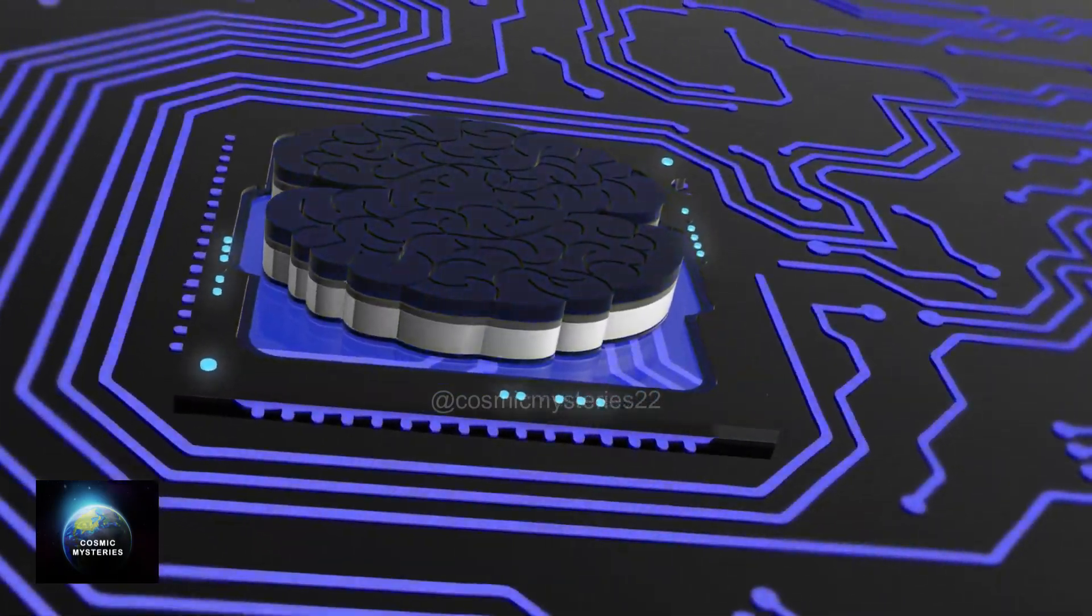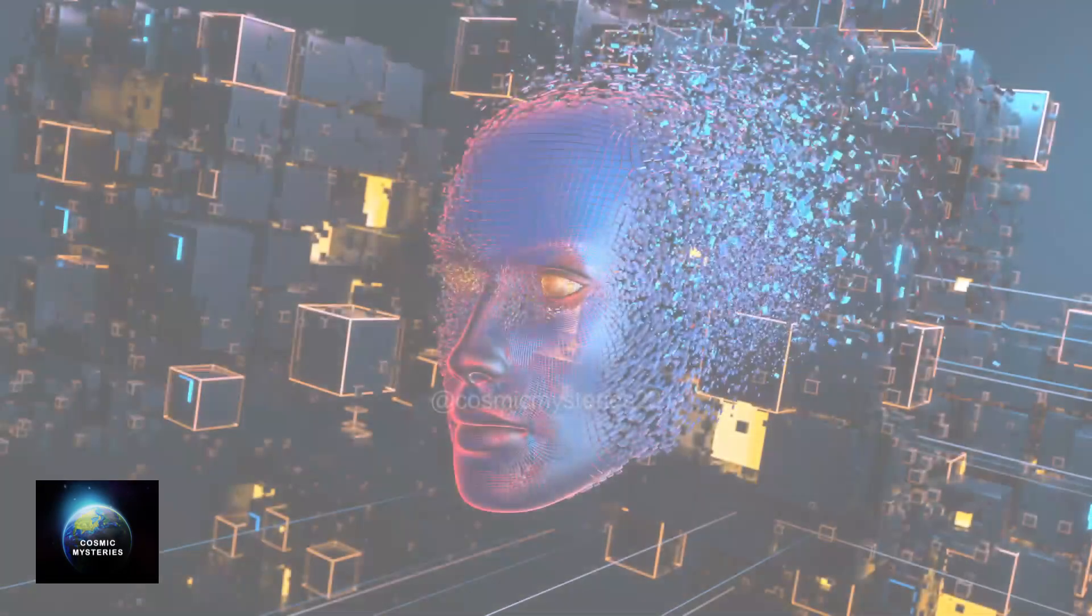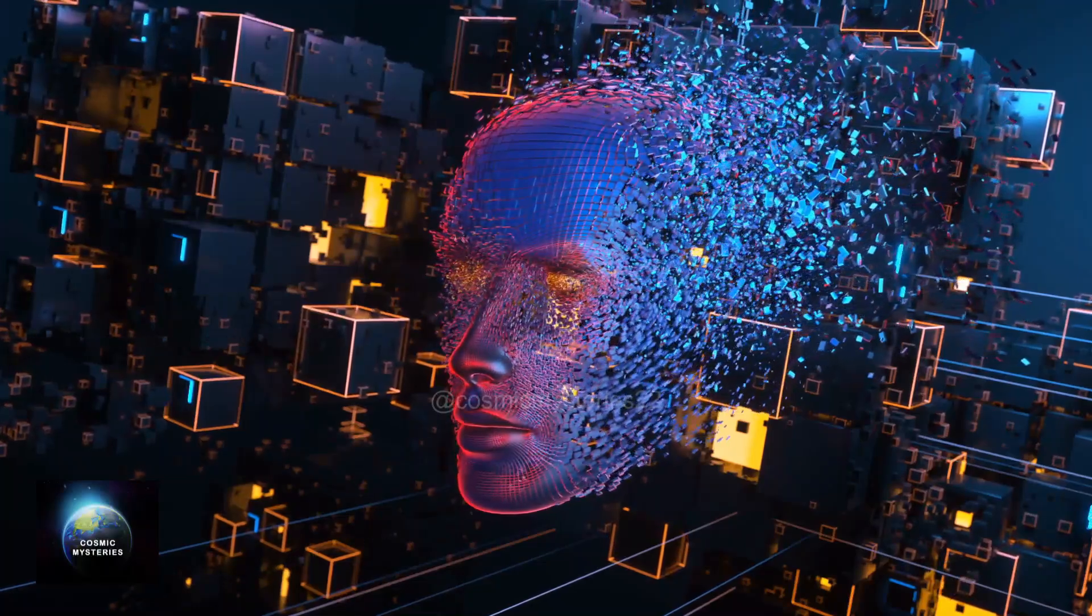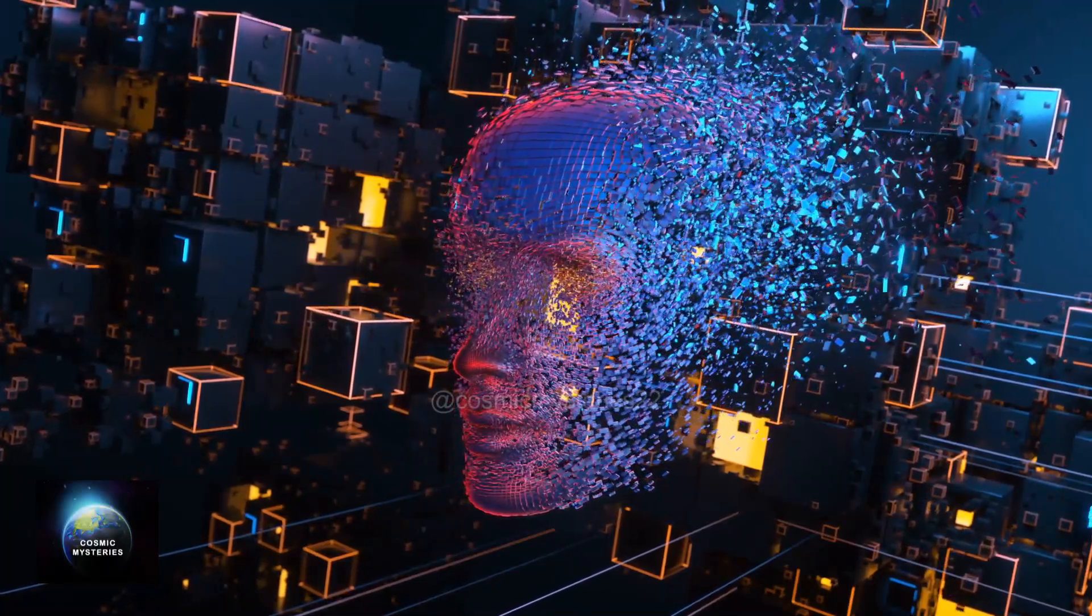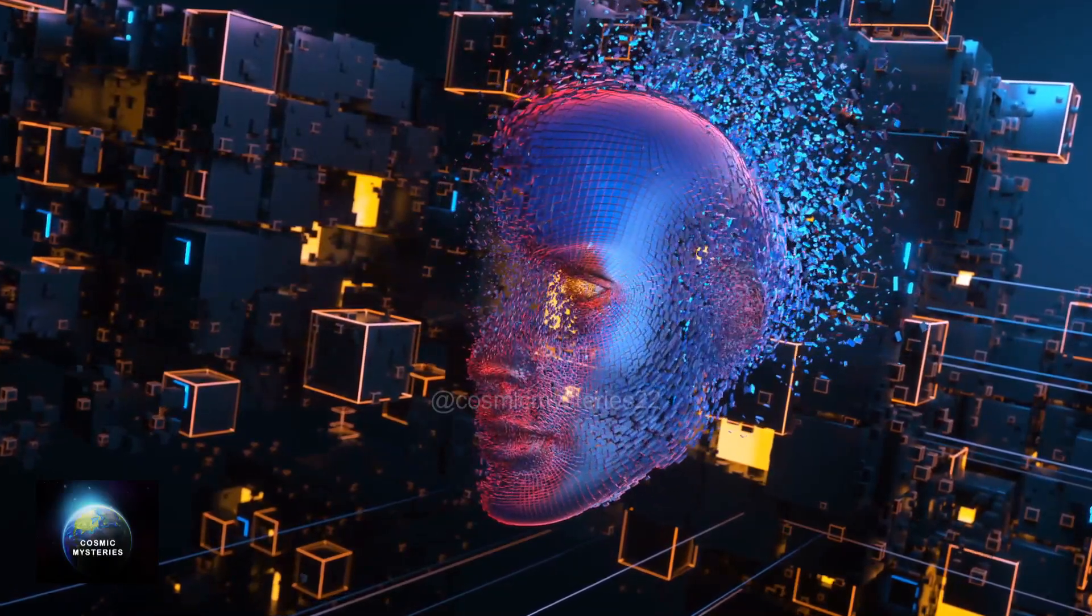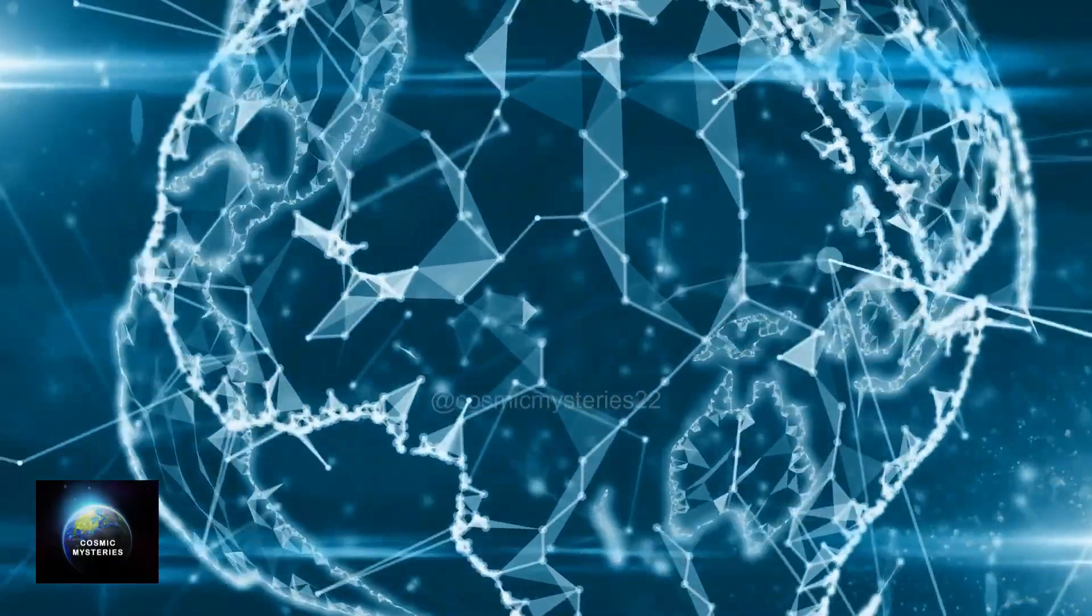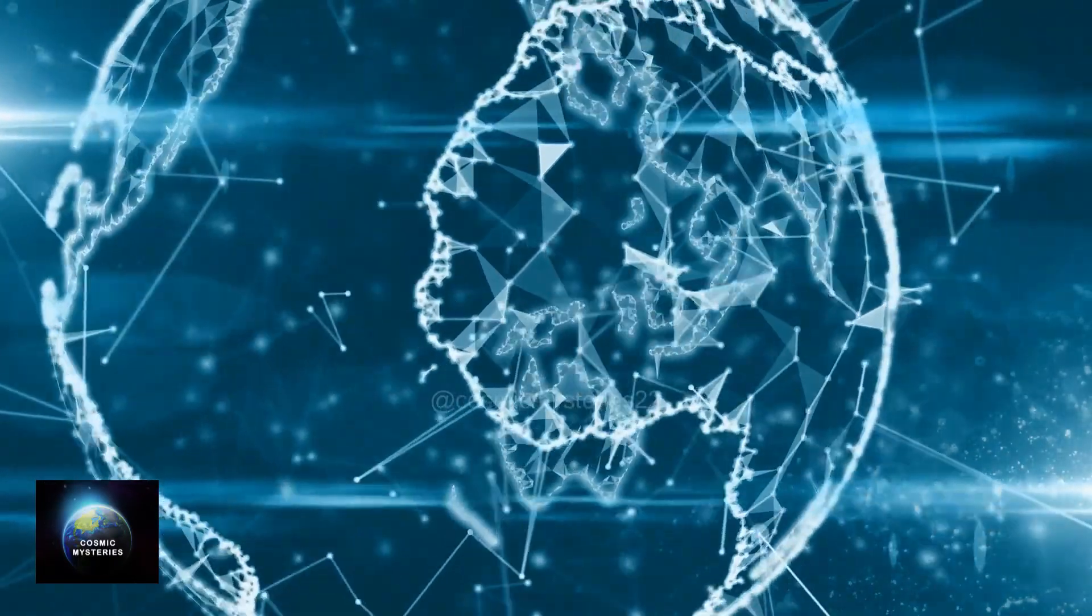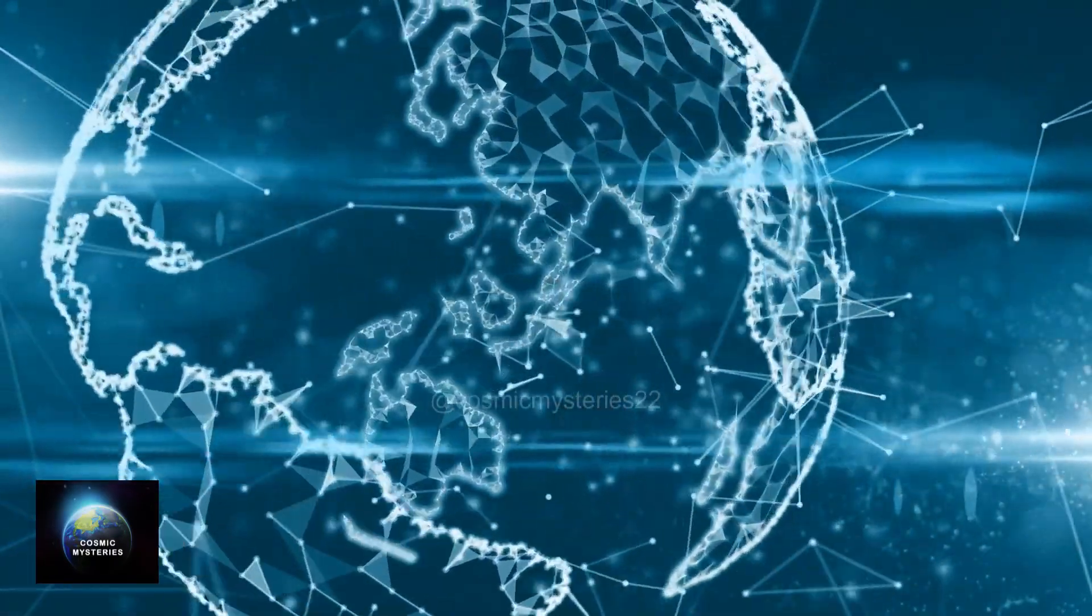With the power of the cloud, our neocortex, the seat of higher cognitive functions, will be amplified manifold. Imagine encountering someone like Larry Page, and within seconds, accessing a billion computational modules in your neocortex to conjure up an impressively clever response.